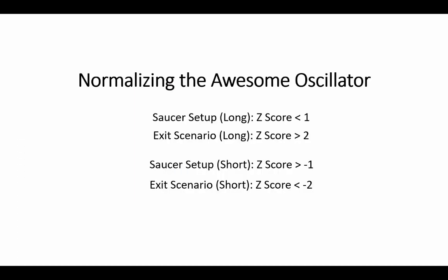So to wrap up here, we've seen that the Z score can be used to normalize oscillator values. Specifically, we looked at how to create a fixed scale to statistically condition entries and exits. So for the entries, we wanted them to occur within one standard deviation or within 68% of the data set. And for exits, we wanted the data to occur outside the second standard deviation, outside 95% of the data set.